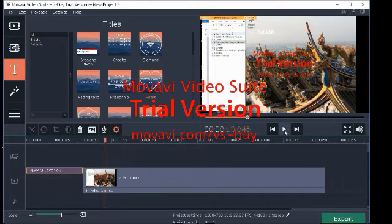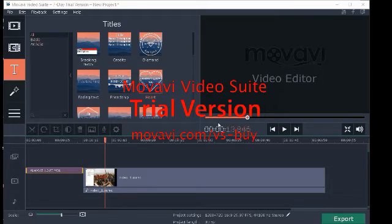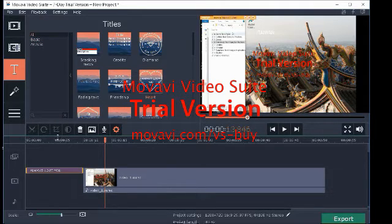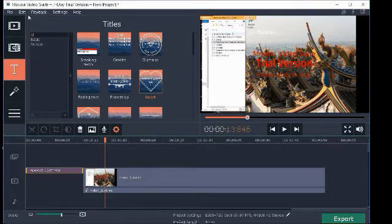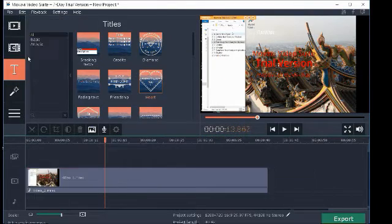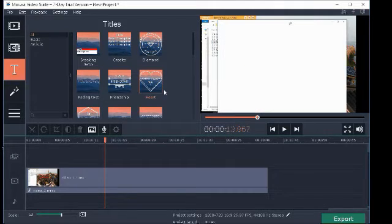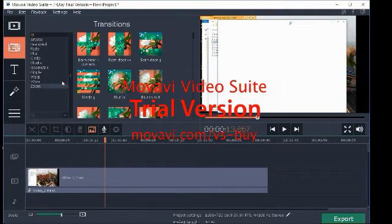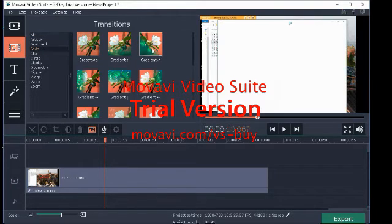And there we are. You could also toggle full screen — usually just double-click to get out of it. Say you don't like that title, simply go to Edit > Undo. It'll undo the most recent thing you've done.